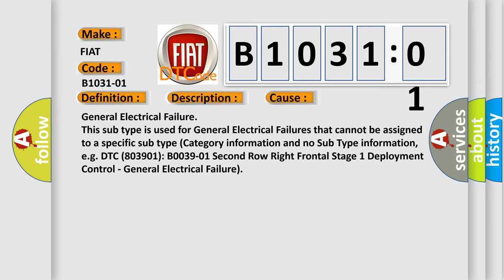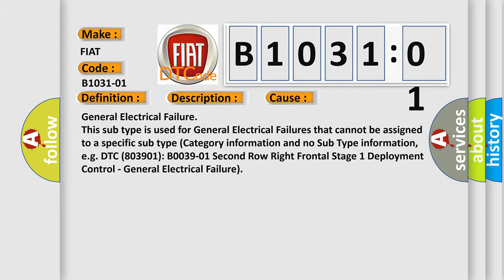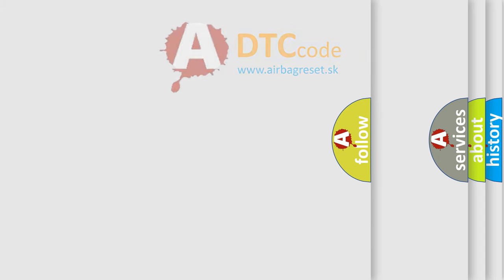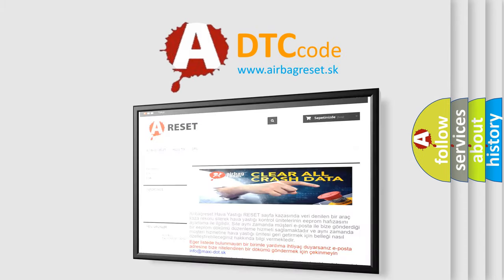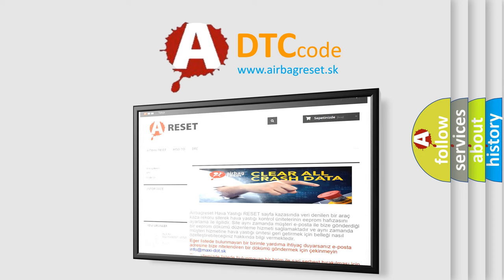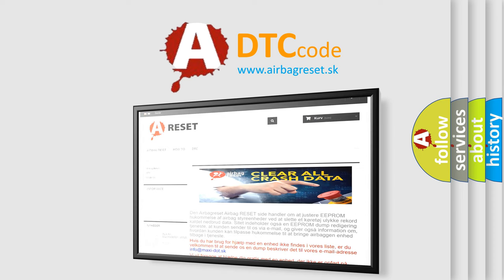The Airbag Reset website aims to provide information in 52 languages. Thank you for your attention and stay tuned for the next video.